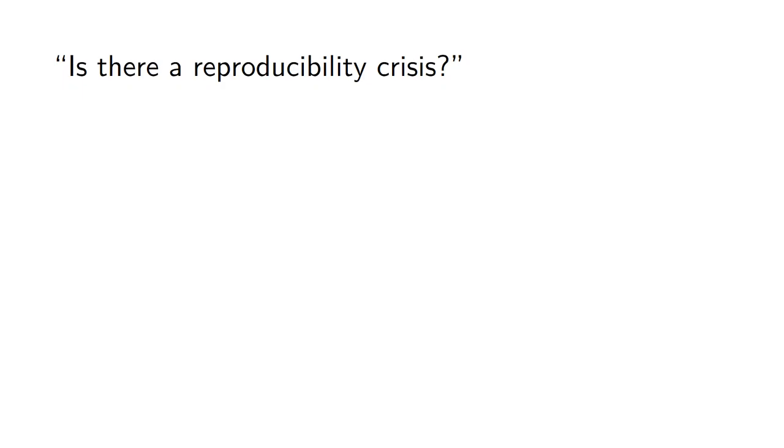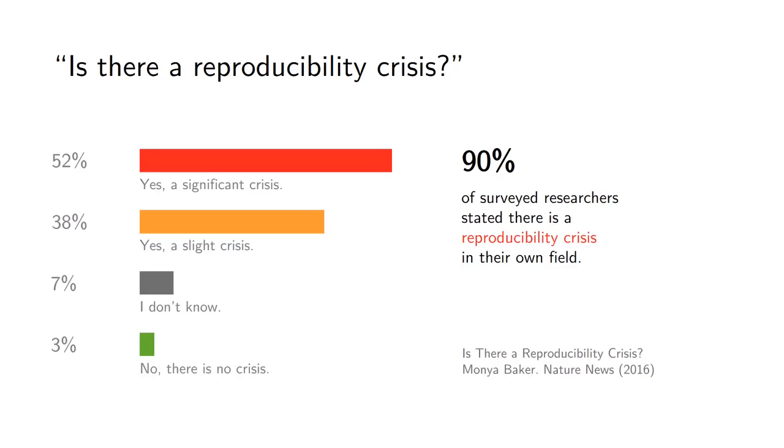Some years ago, researchers were surveyed and asked whether they think there is a reproducibility crisis in their field, and a very large majority of them said that there was indeed a problem with reproducibility irrespectively of their field. So why is that? Why is reproducibility so hard?